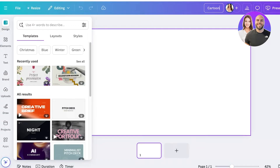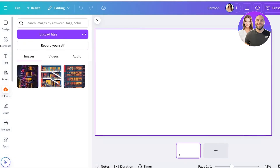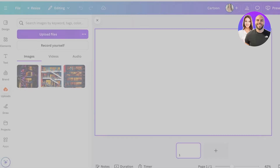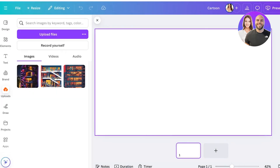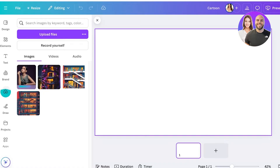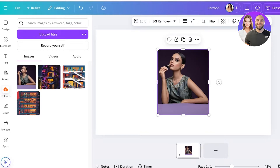We're going to click on Uploads on the left, then click on Upload Files. We're going to upload the image we want to convert into a cartoon. I'm going to find the image I want — let's say it's this image — and upload it. Once our image is uploaded on the left, we select it.